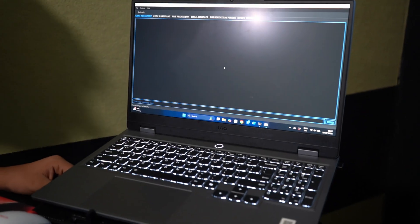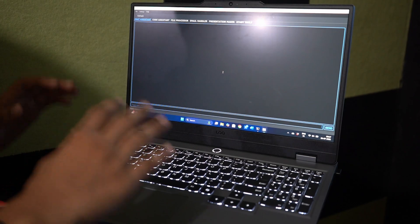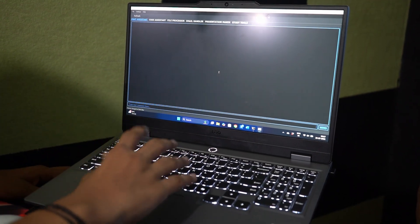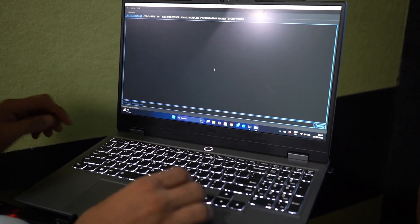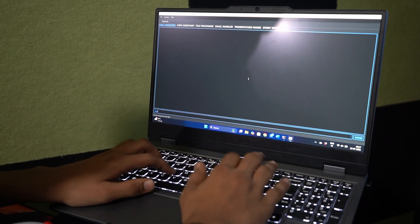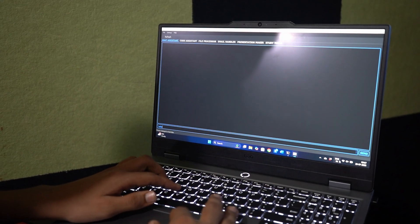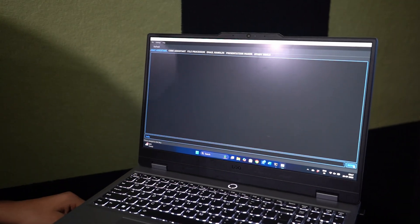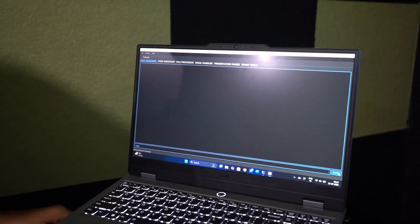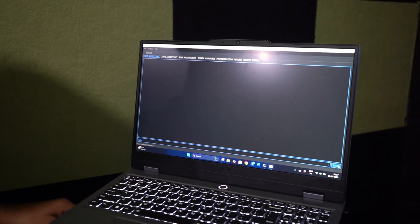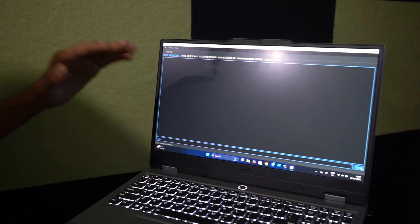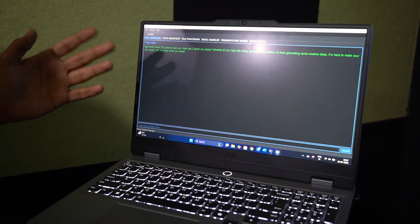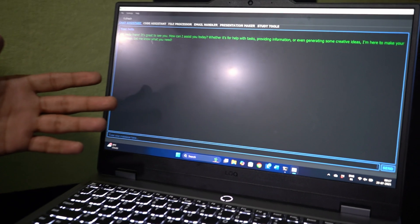Our first feature is the chat assistant. You can ask any type of question. Just wait for a few seconds, and here is your answer.